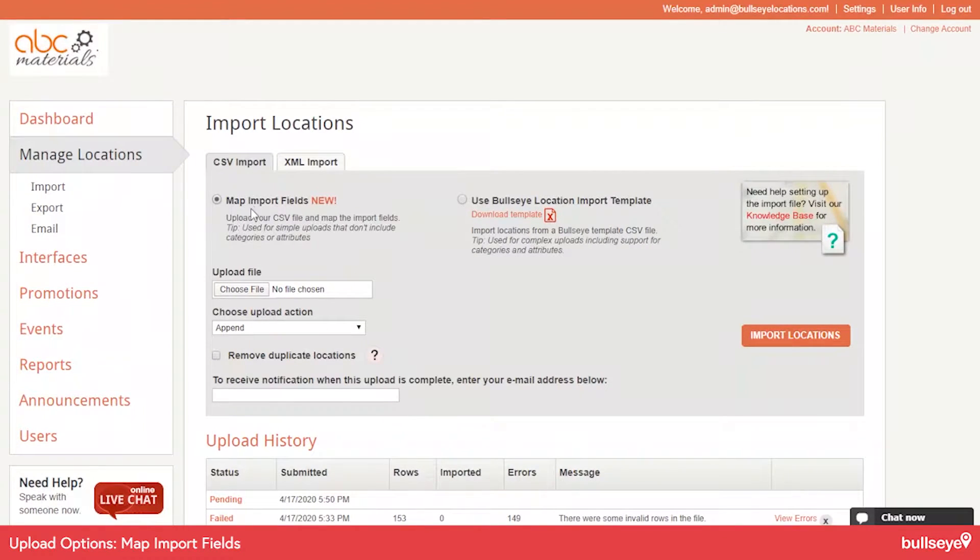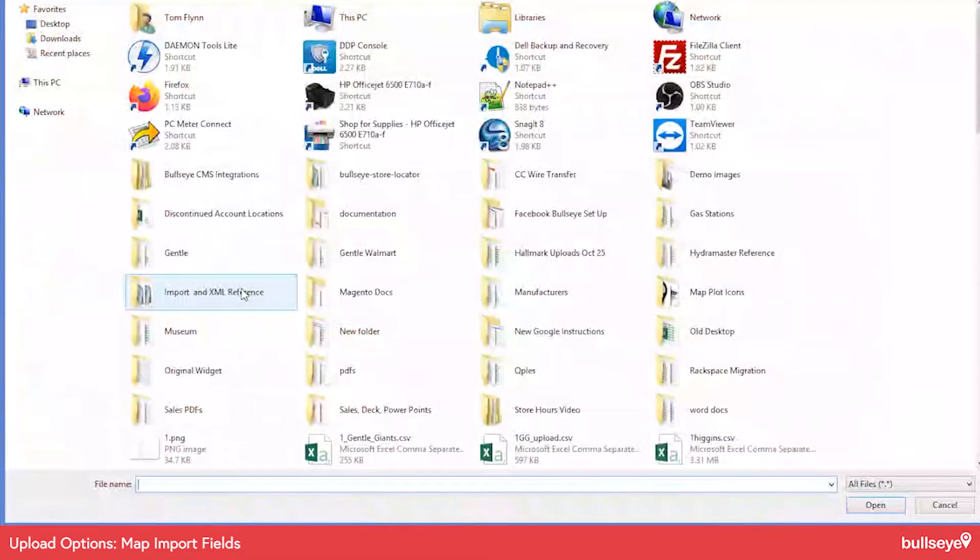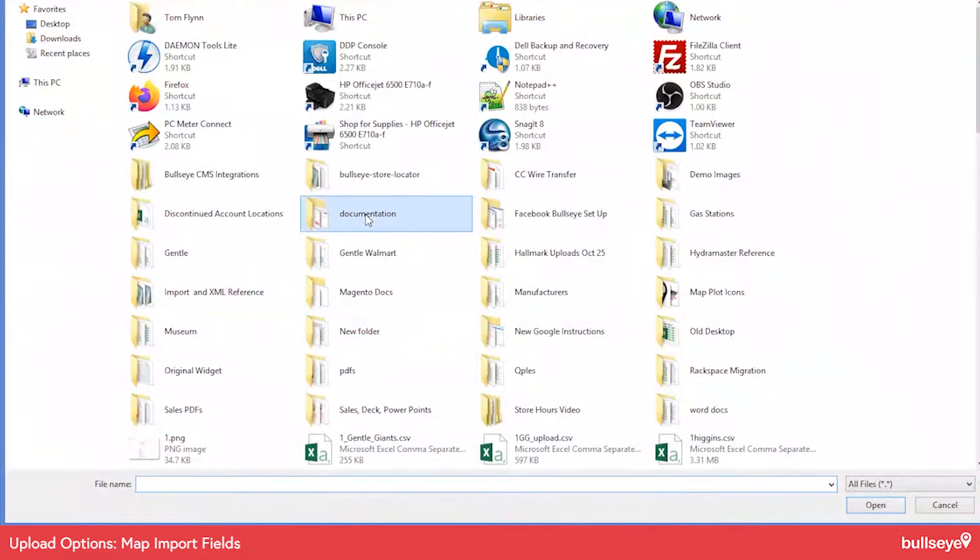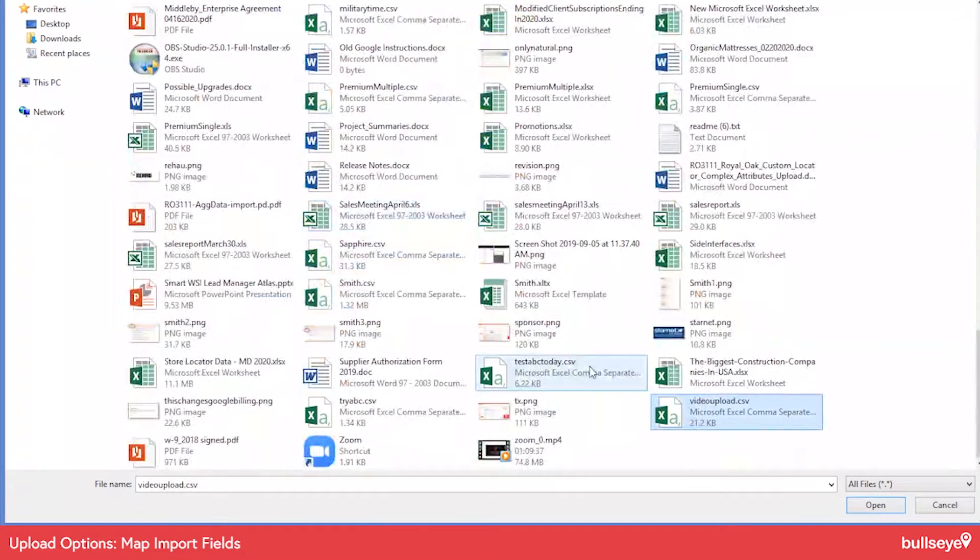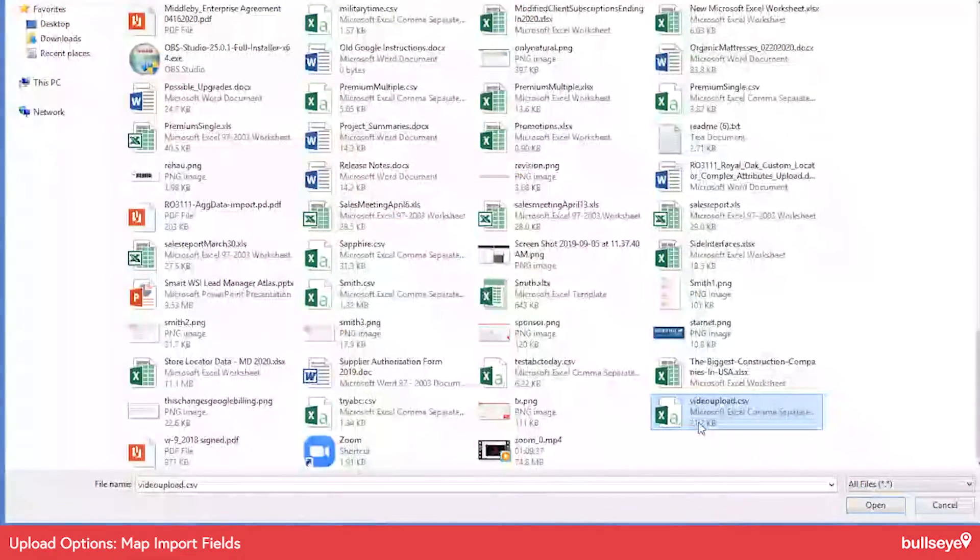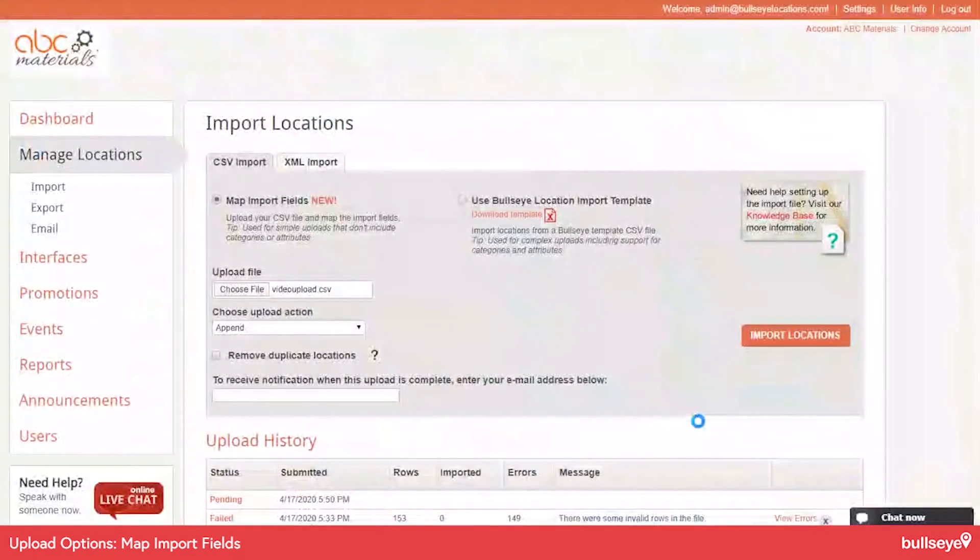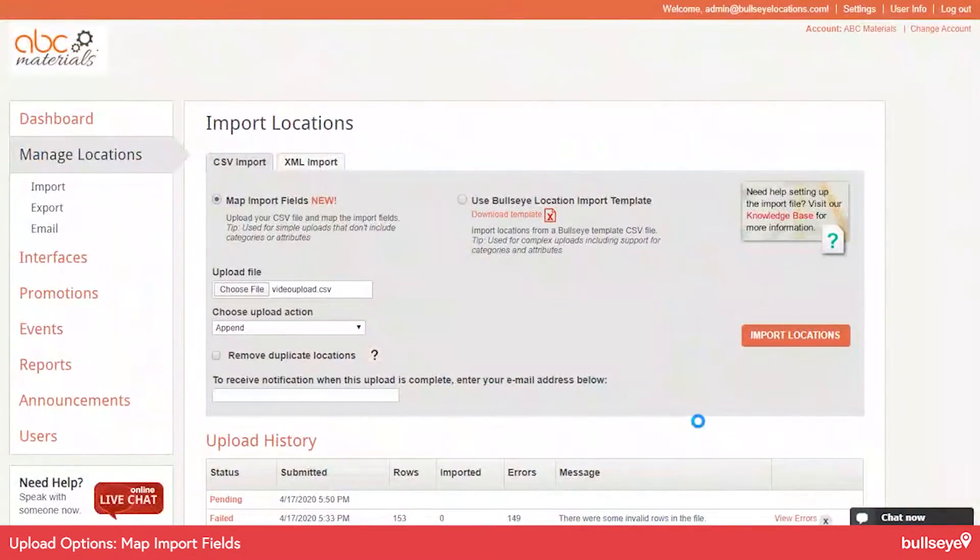So let's take a look at this option. You need to browse to the file. I've already created this file. I'm going to select that.